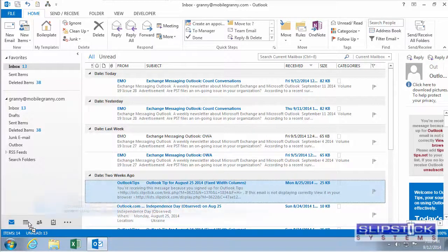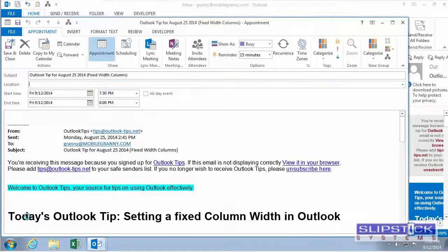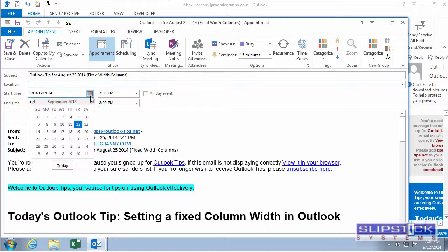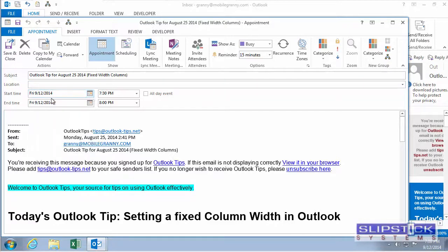When you drag a message to the calendar icon, you will create an appointment for today and you'll need to select a new date or type in a date.